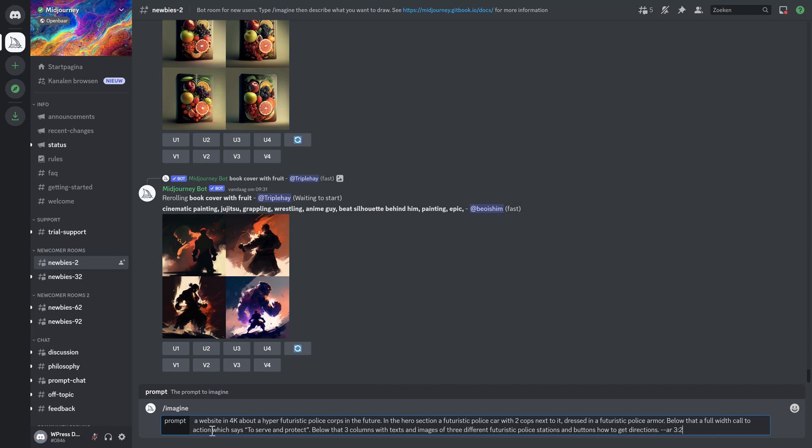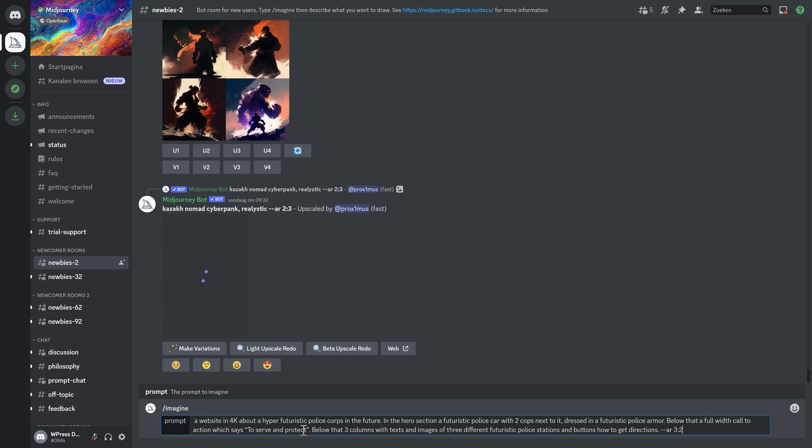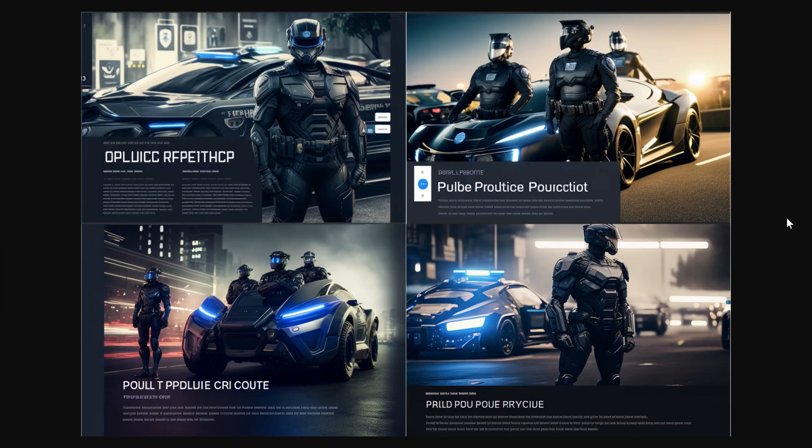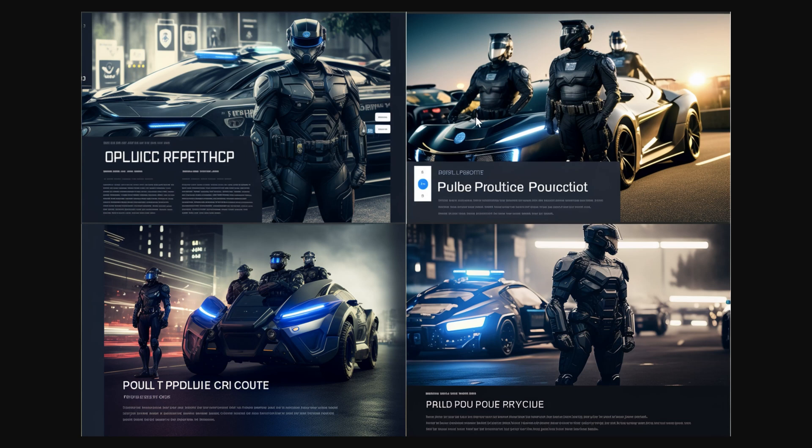What I want is a website in 4k about hyper futuristic police corpse in the future. I don't know if he can handle this but let's try it out. Well this is not really a website design. I do like the pictures. However, this is a bit strange. Where is this guy going? He's actually inside of it. This is so funny.